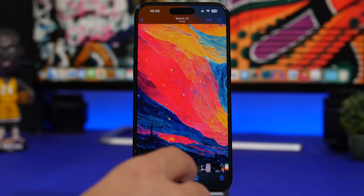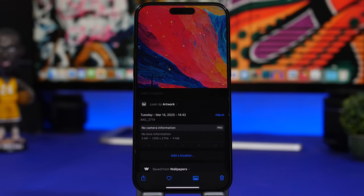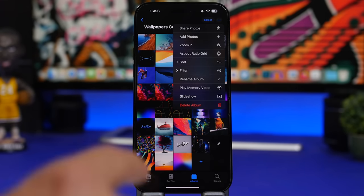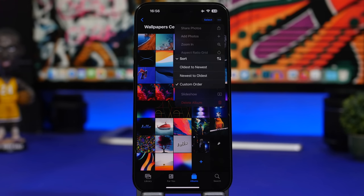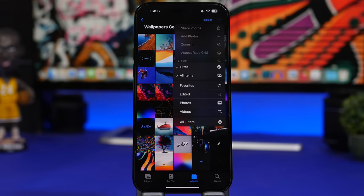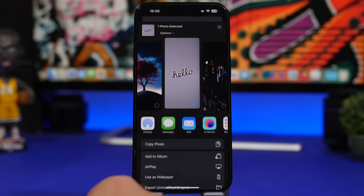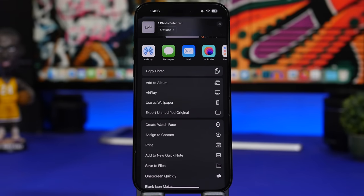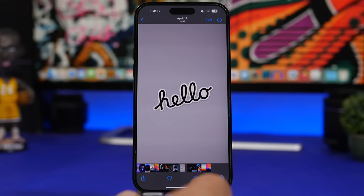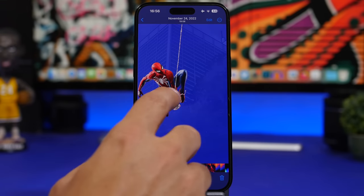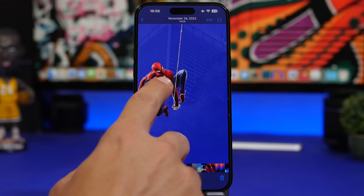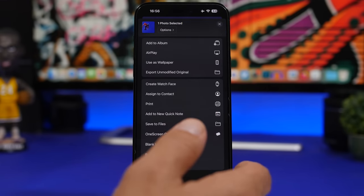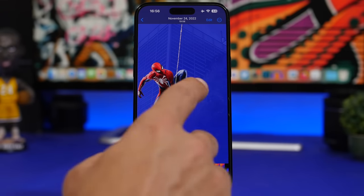When in an album, there's now a much easier way to filter and sort pictures via a drop-down menu. You can also export an unmodified original version of a photo. And if a photo has a subject that can be detached, you can create a sticker out of it.